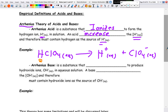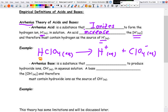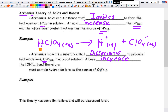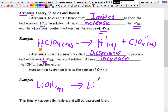For bases, an Arrhenius base is a substance that dissociates to produce hydroxide ions, OH⁻. A base needs to increase the concentration of hydroxide, so it must contain hydroxide. Hydroxide is a negatively charged polyatomic ion, so it pairs with a metal ion — that's why we have dissociation for bases but ionization for acids. Acids are molecular; bases are ionic. For example, lithium hydroxide dissociates to produce the lithium ion and the hydroxide ion.